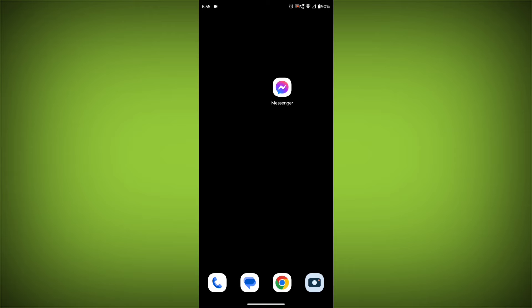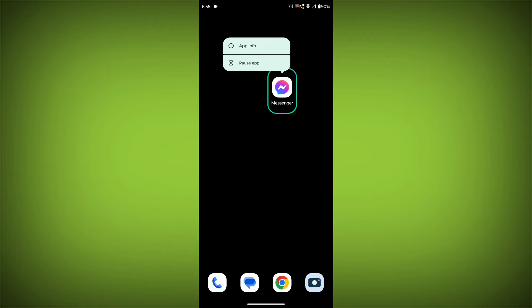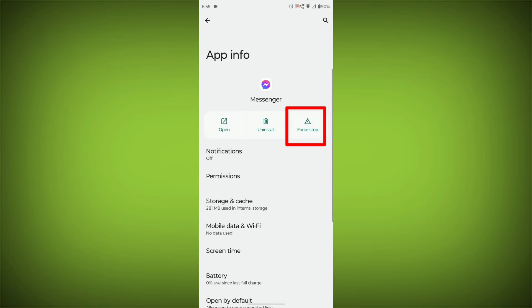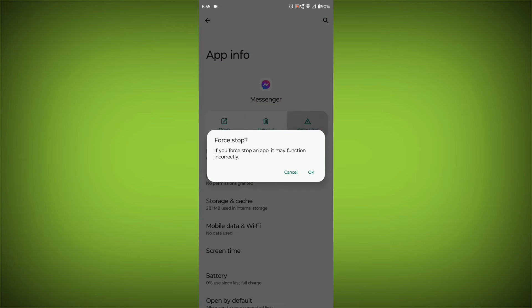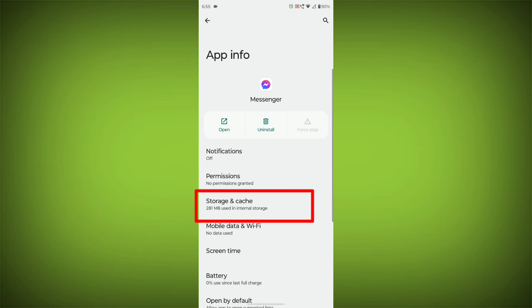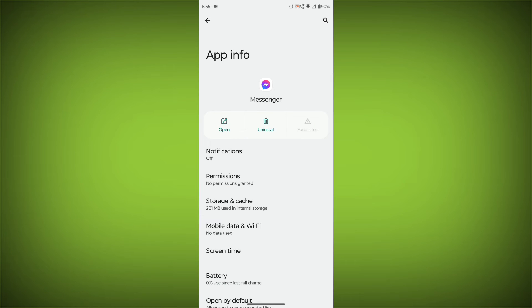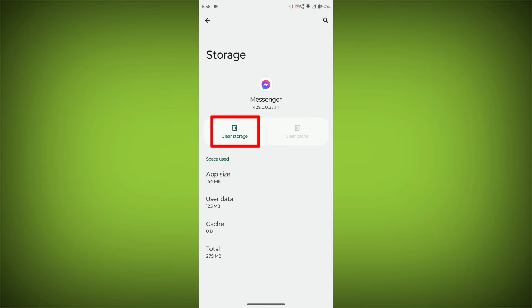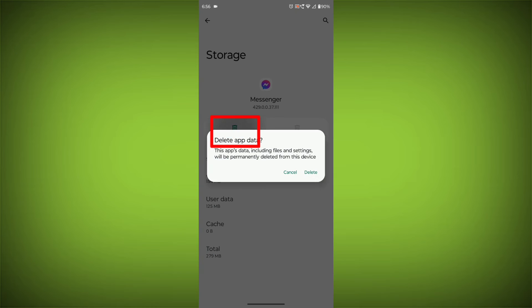To clear the app cache and data, long press on Facebook Messenger, then click on App Info, then click on Force Stop, then go to Storage Cache, then click on Clear Cache, then click on Clear Storage.